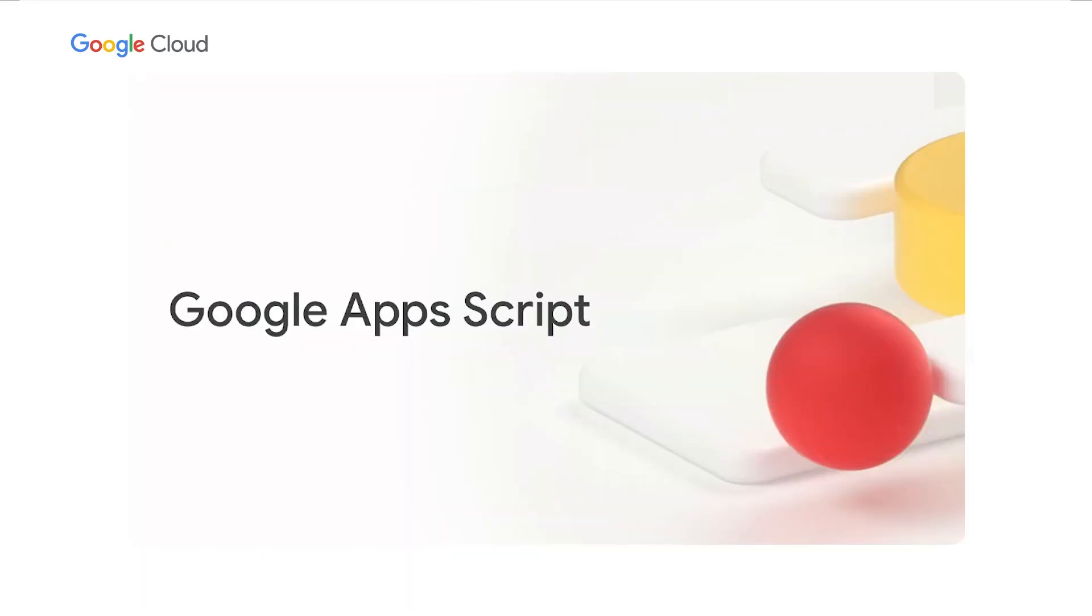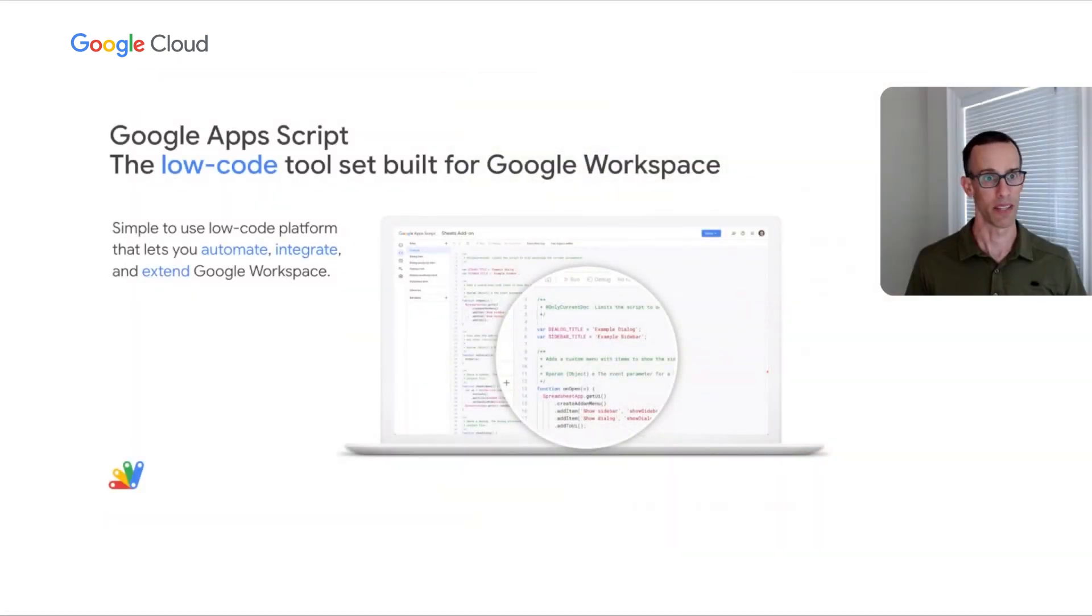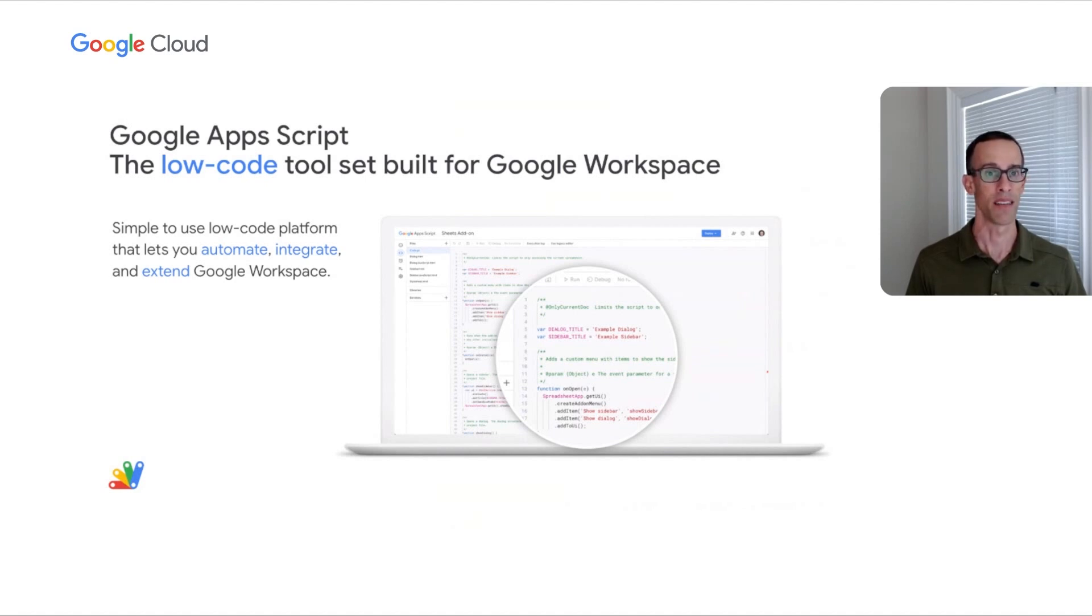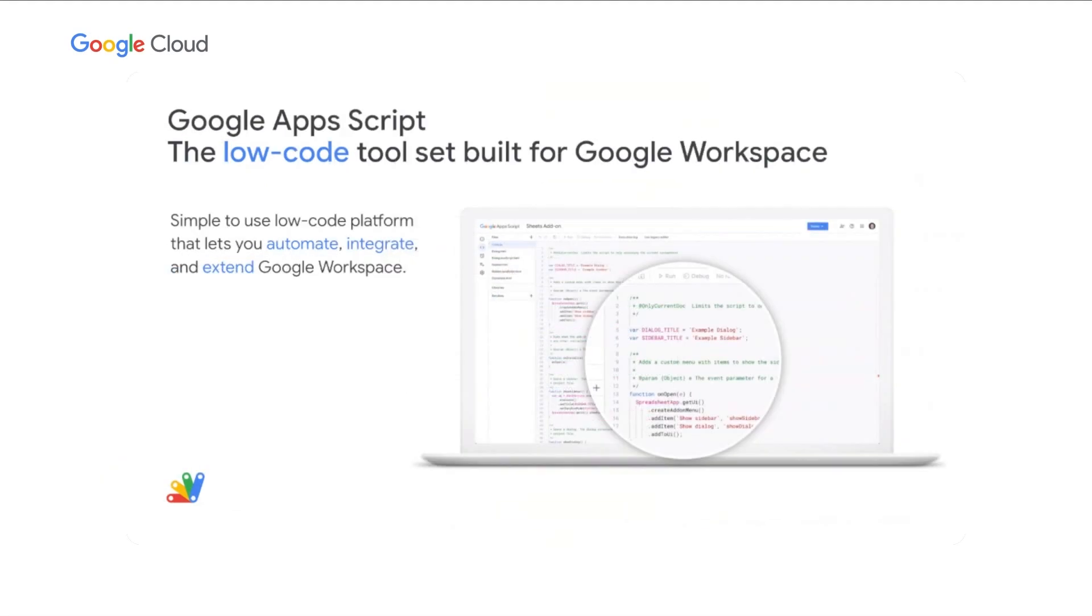Now moving on to low-code, Apps Script is a low-code development platform included with Google Workspace that makes it fast and easy to build custom business solutions for your favorite Google Workspace apps. Apps Script is a natively integrated scripting language with easy access to Google Workspace APIs and events, helping you build custom business solutions from menus to macros and automations, all so that you can simplify your day-to-day routines. There's nothing to install or configure. It all runs server-side and it's based on the popular language JavaScript.